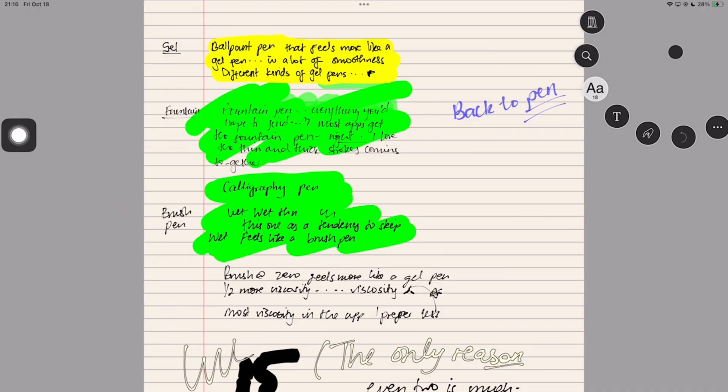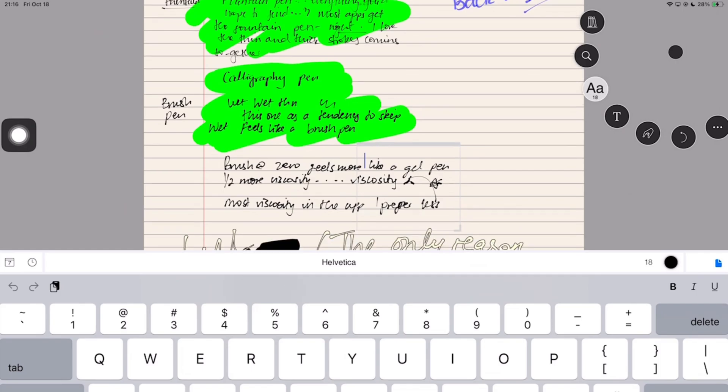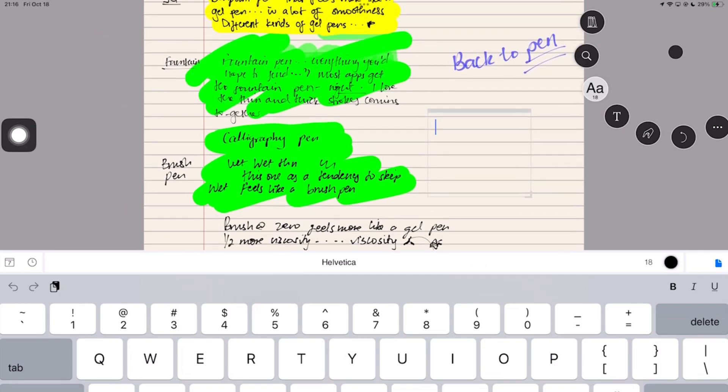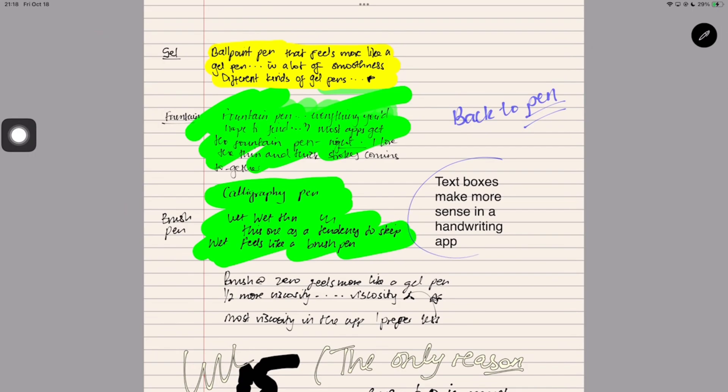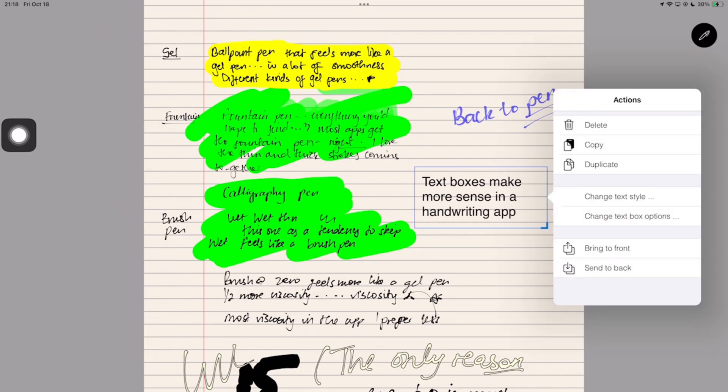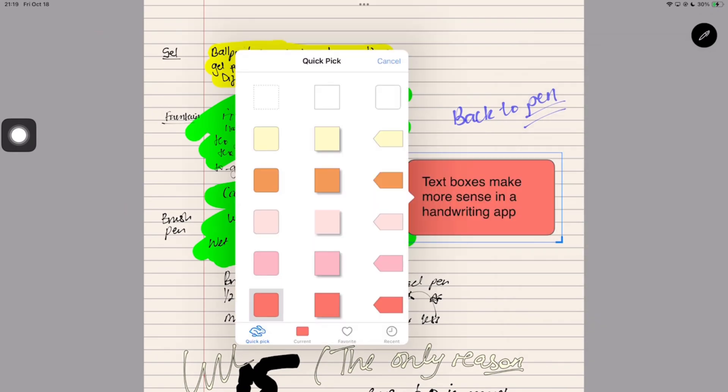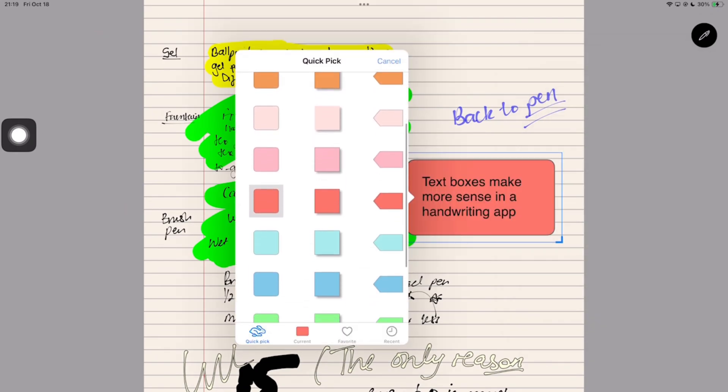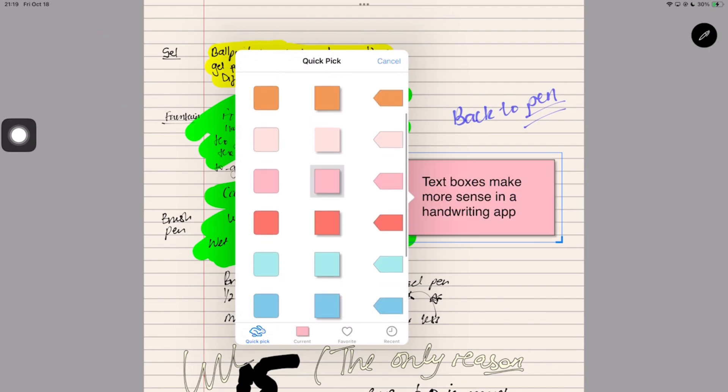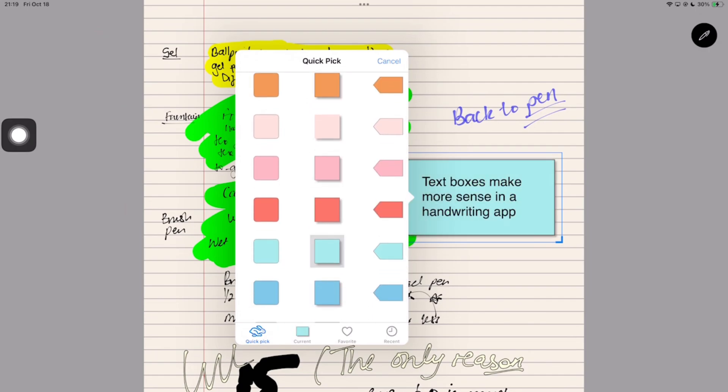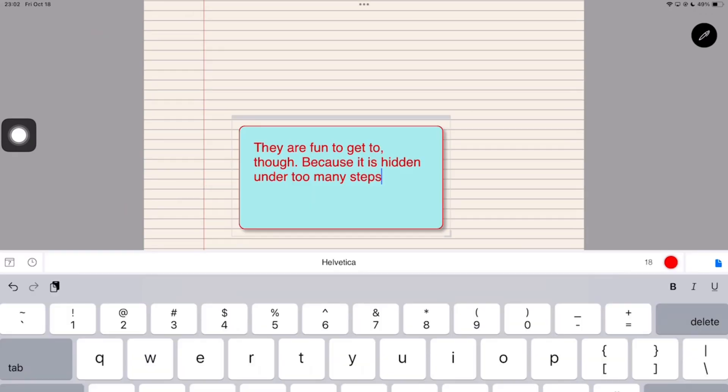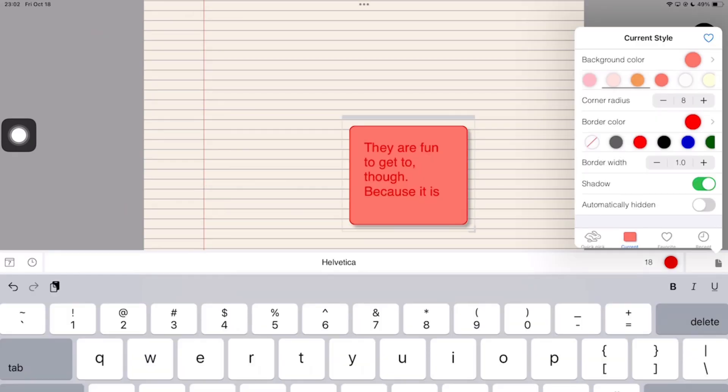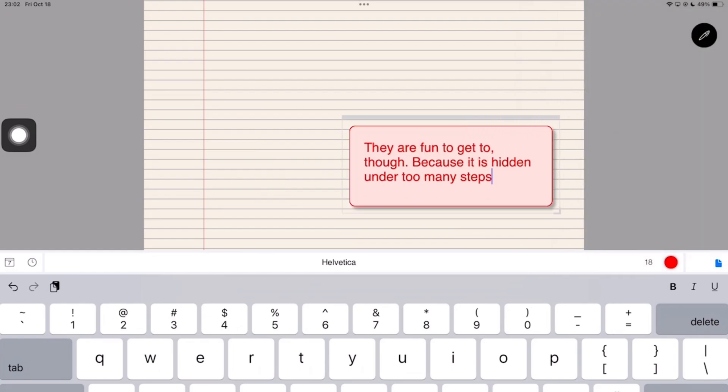Text boxes make more sense in handwriting note-taking app. Interacting with them is still not as intuitive as we've got used to. But it's not going to make you not use the feature. It's just different. You can change the background color, which also changes the size of the text box. The text tool in Notes Plus X is really buggy.